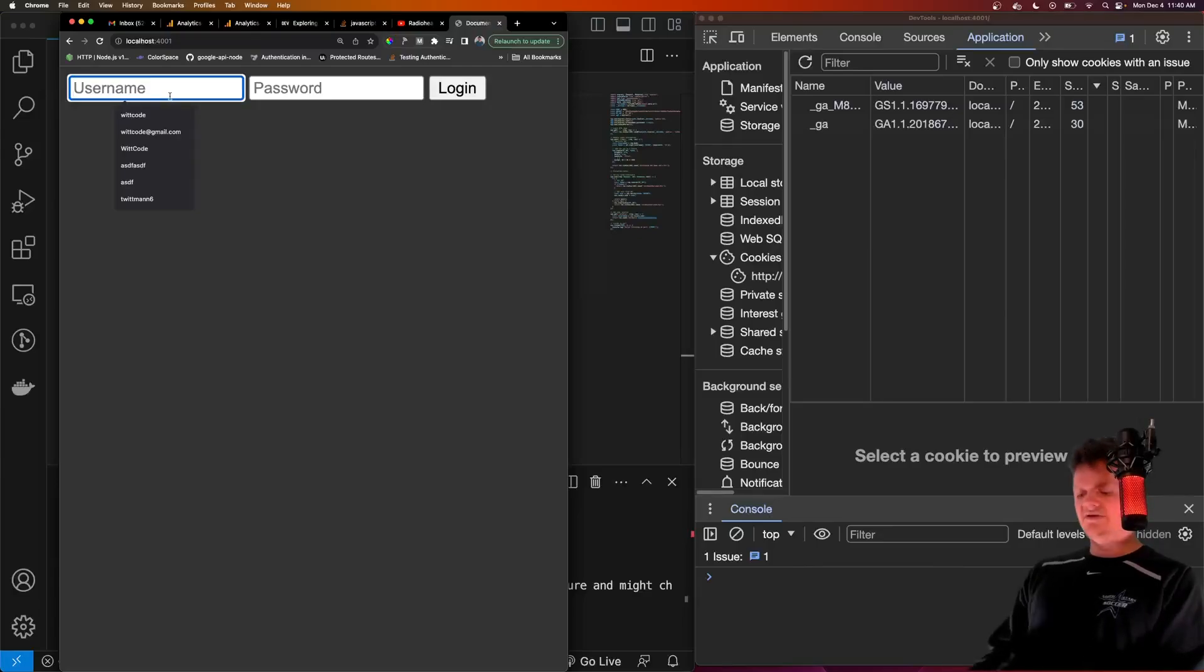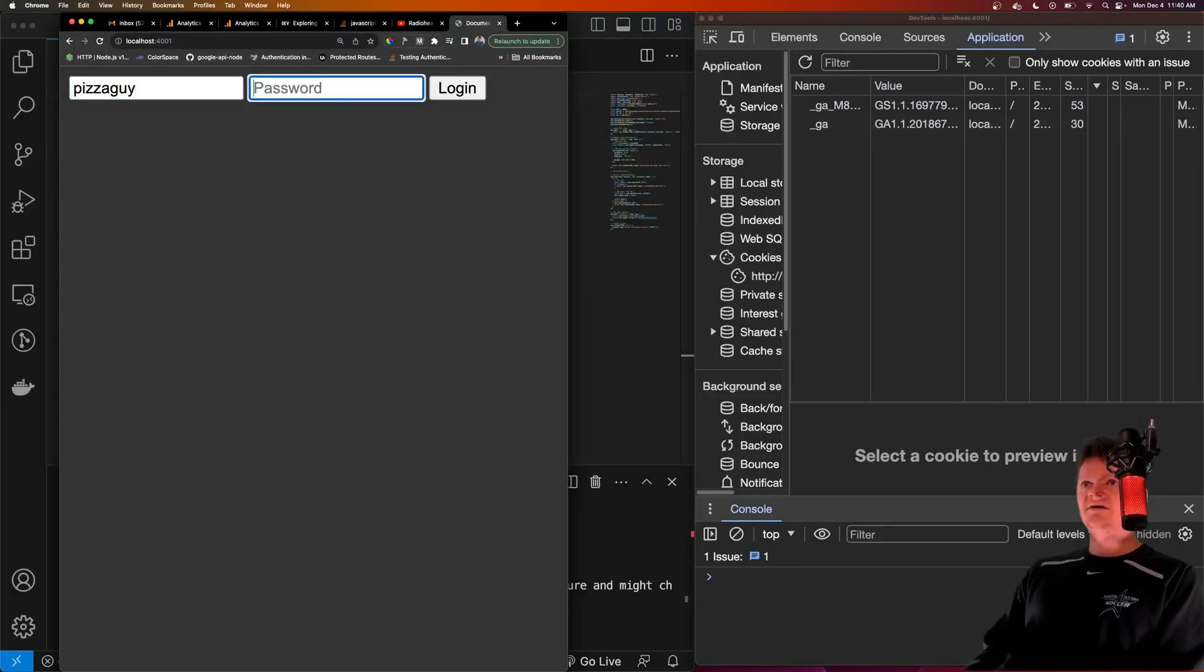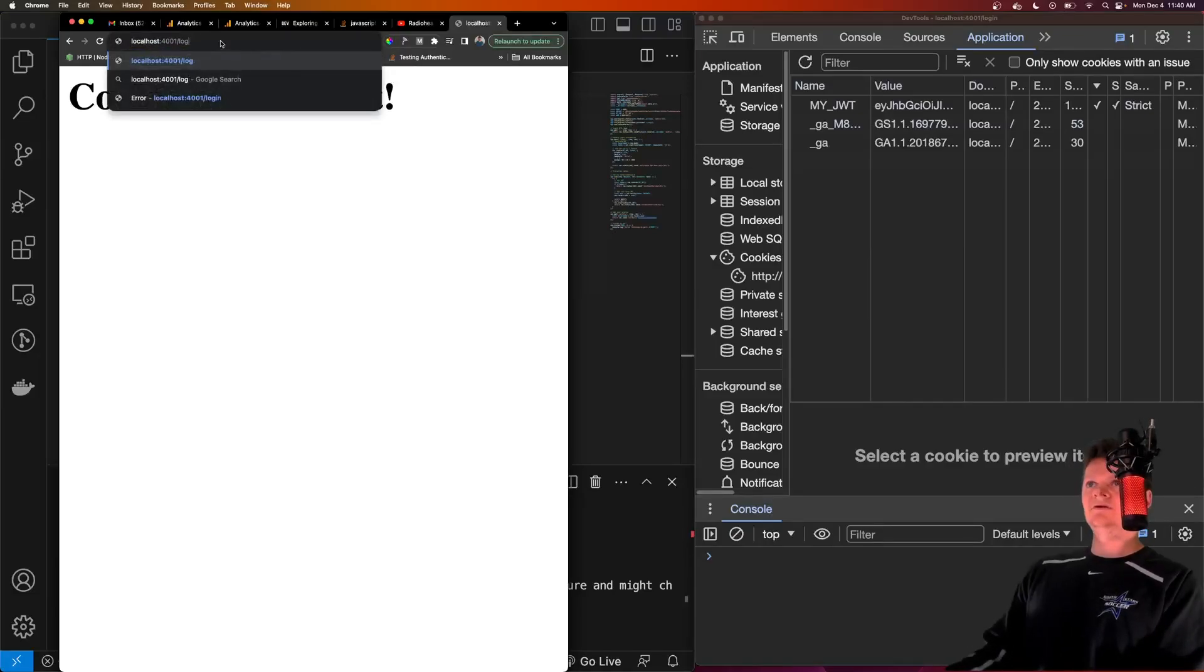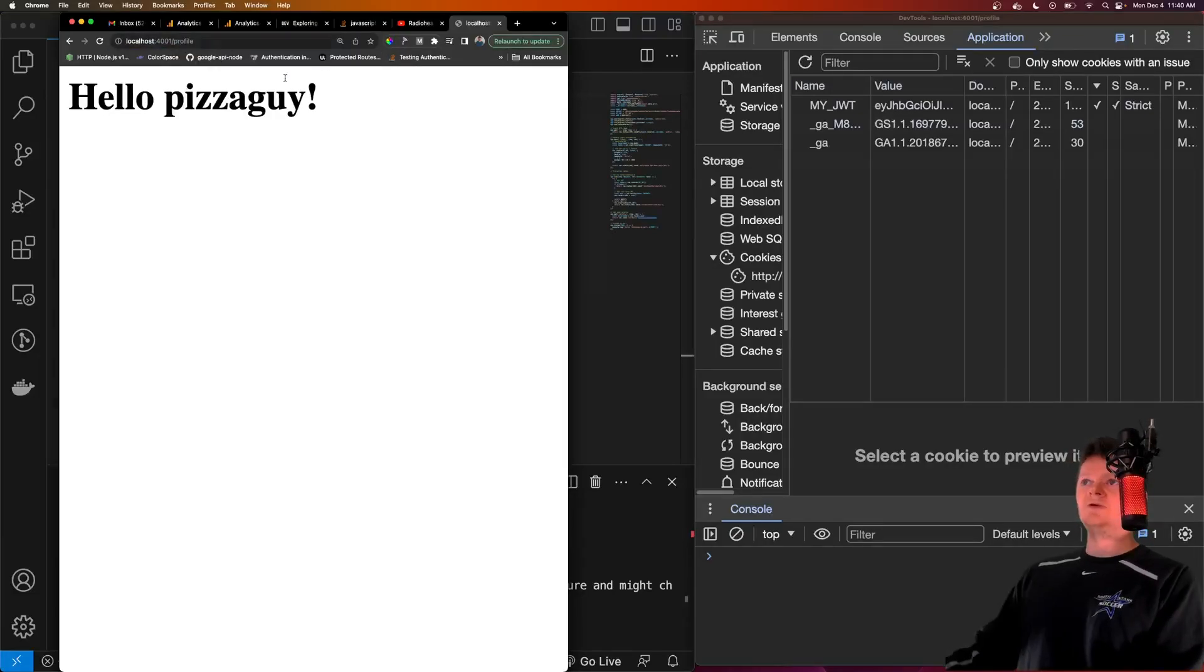So we would have to log in again to create another JWT. And now let's set our name to pizza guy, some random password. Log in, we got a cookie set again. Now if we go to dash profile, we get hello, pizza guy.